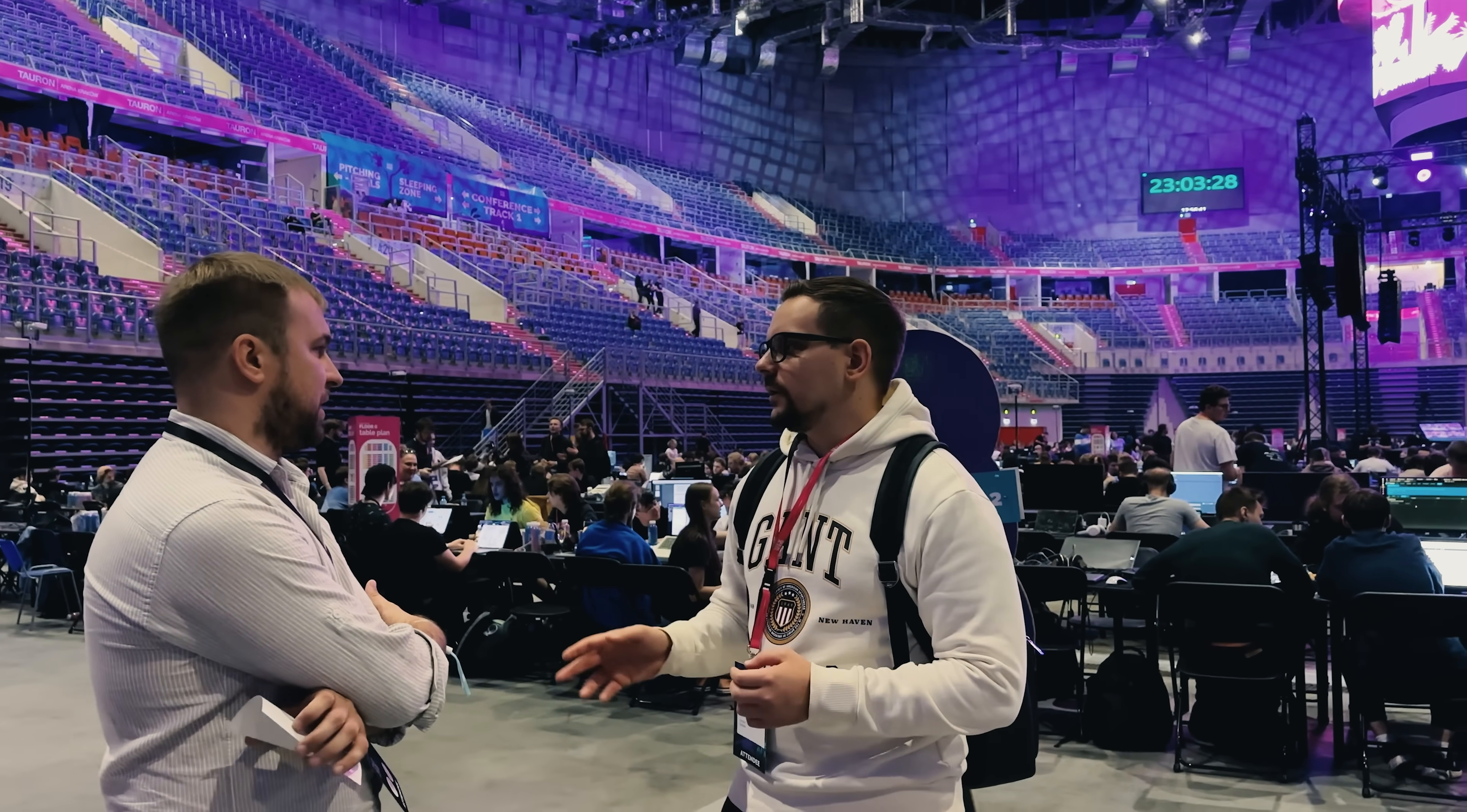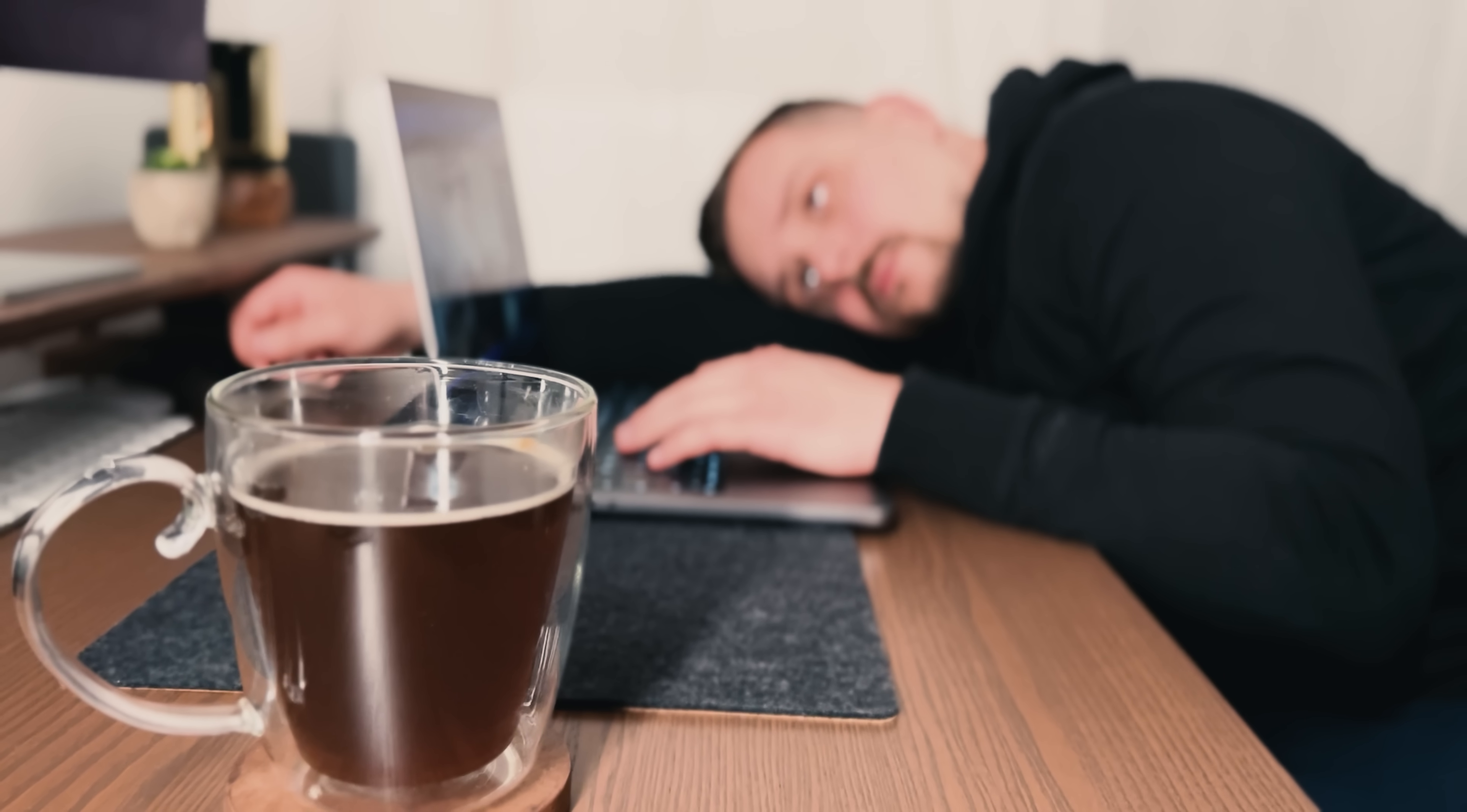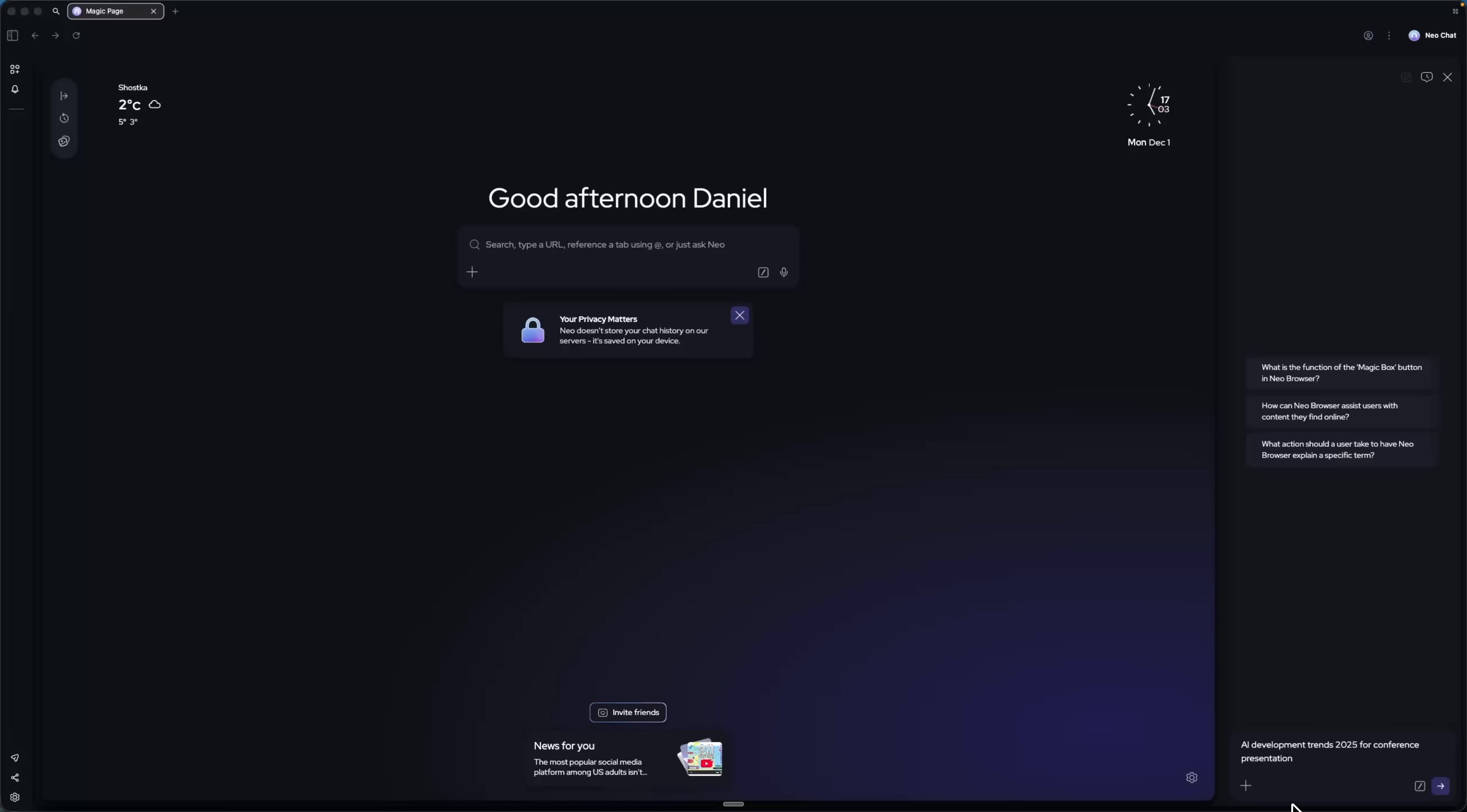Imagine you've been invited to speak at the AI Developer Conference in San Francisco. You have a week to prepare. You need to research trends, create a PowerPoint, book a flight and find a hotel. Let me show you how Neo makes all this faster and easier.